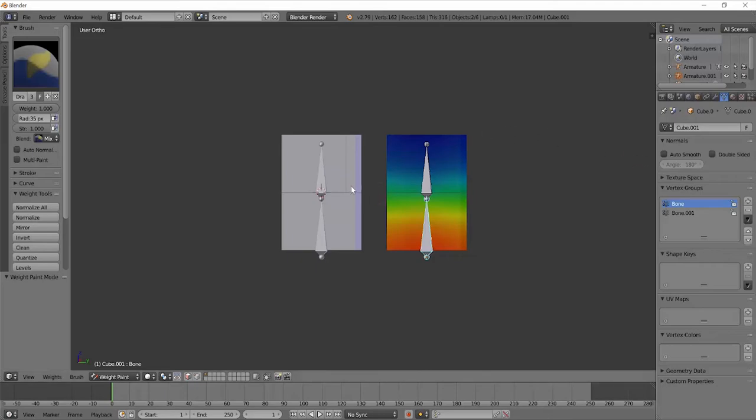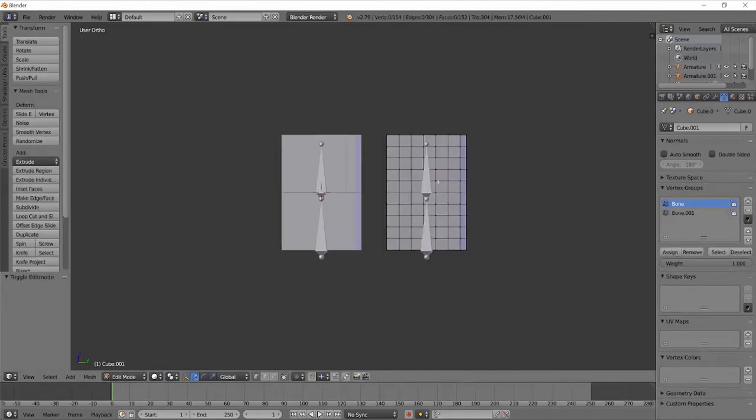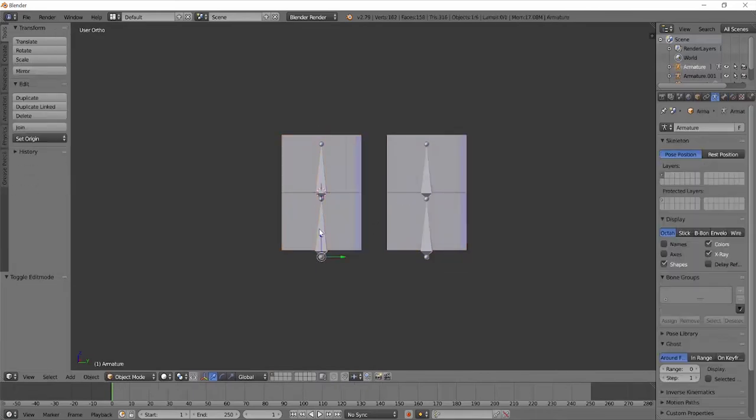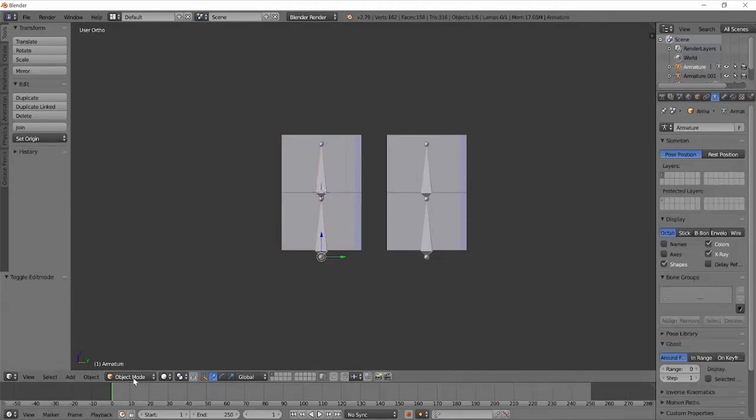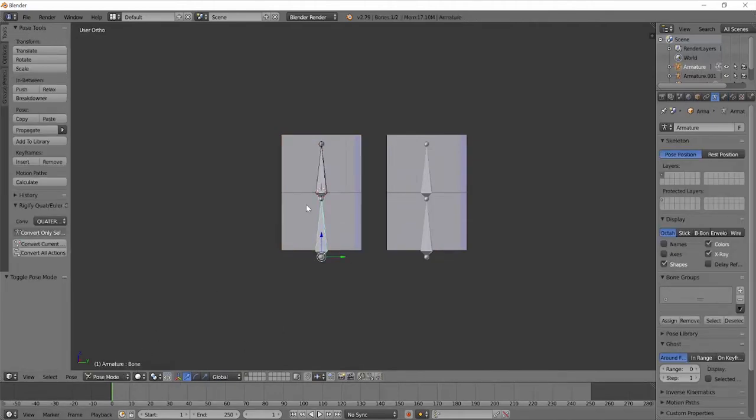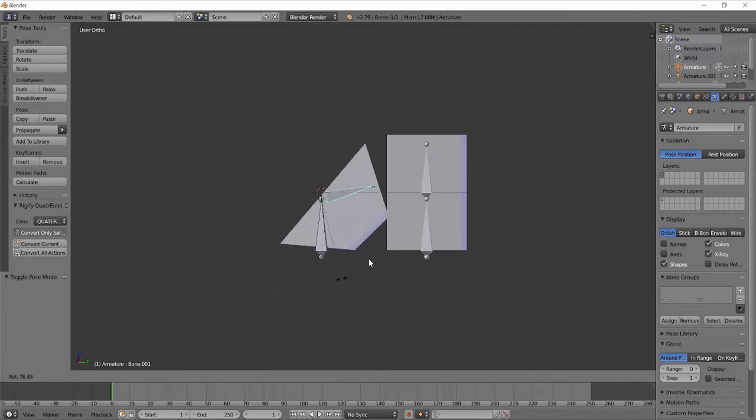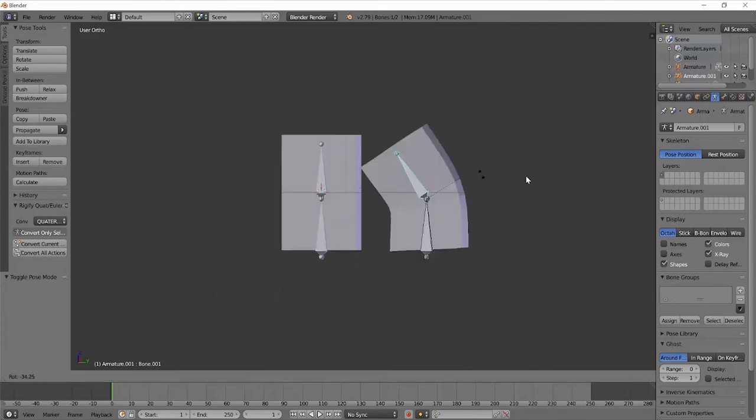Another key thing is that you need enough vertices to be pulled around by the armature. Here we can see that I have two identical blocks. In edit mode, you can see that this block has more vertices than this block. So if I go into pose mode again, you can see that this moves around a lot differently than this.